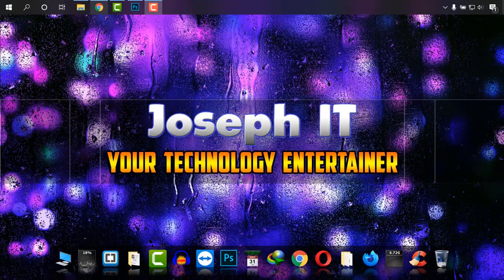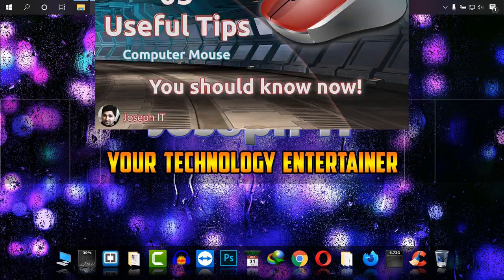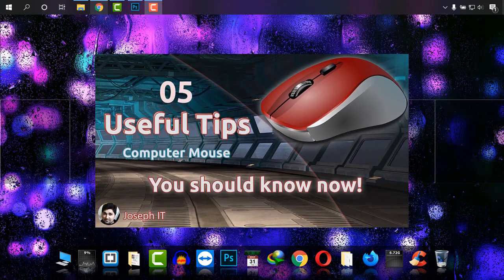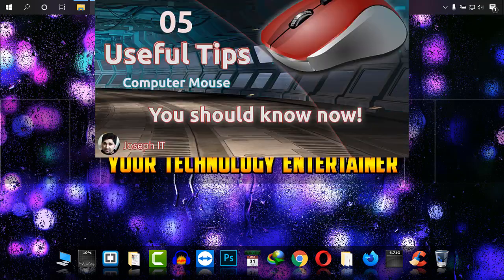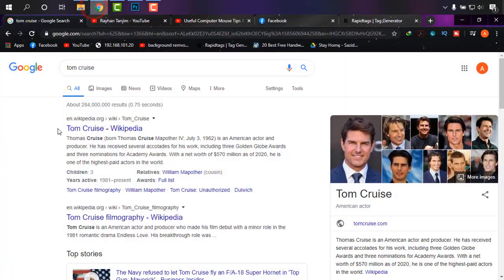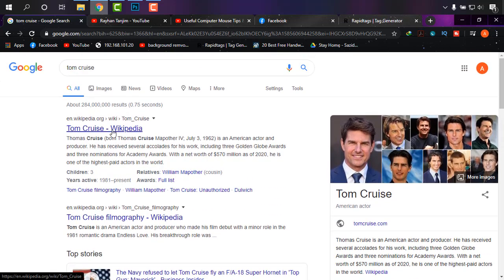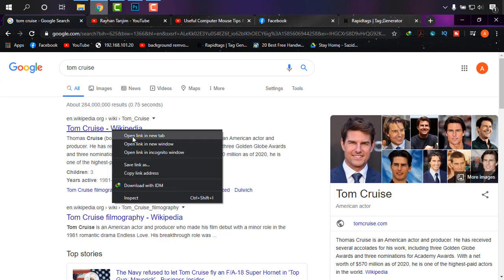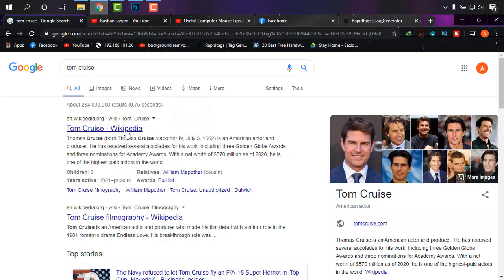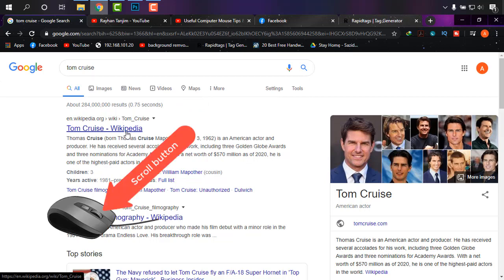Hello guys, welcome to Joseph IT Technology. I'm going to show you five important tricks of your mouse that will help you work faster. As you can see, I'm on a Google search page and I've searched for Tom Cruise. Now, if you want to open pages, you simply click or right-click and open the link in a new tab. But from now on, you just have to click the scroll button — the middle mouse button.